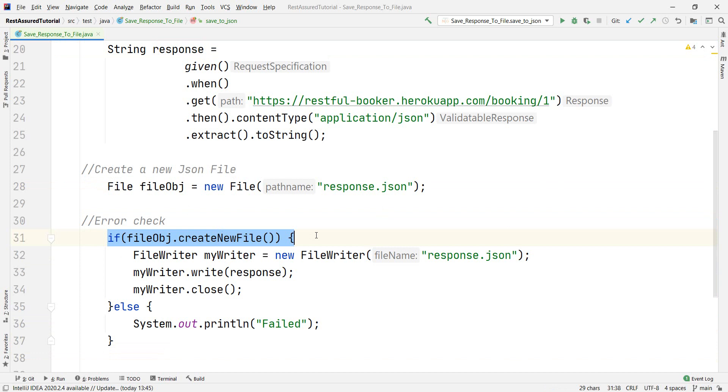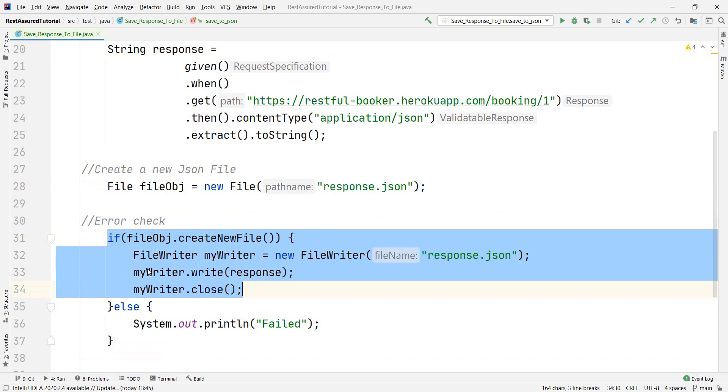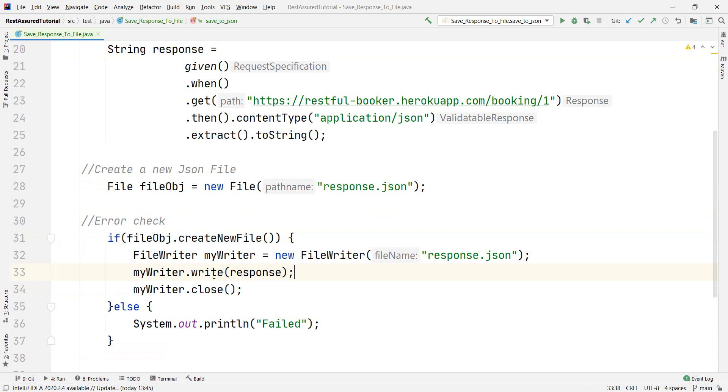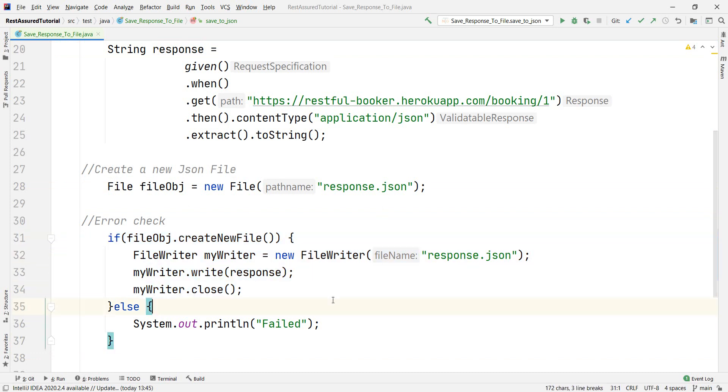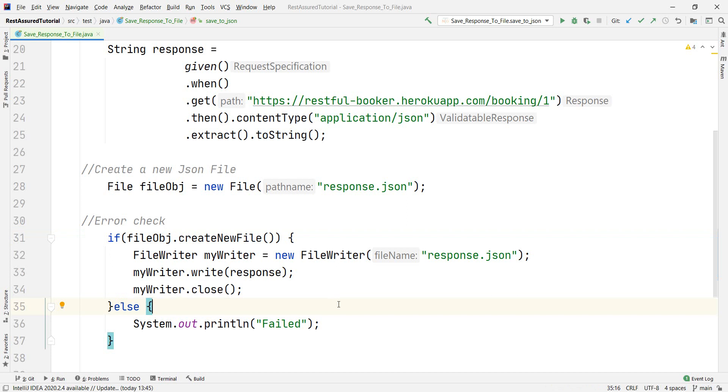then I'm writing the response in the file and then I'm closing the file creation. In case I cannot create the file, an error that the string failed will be printed.